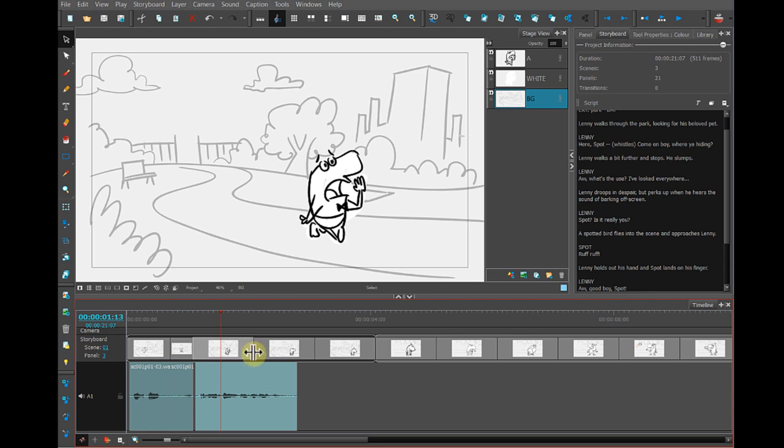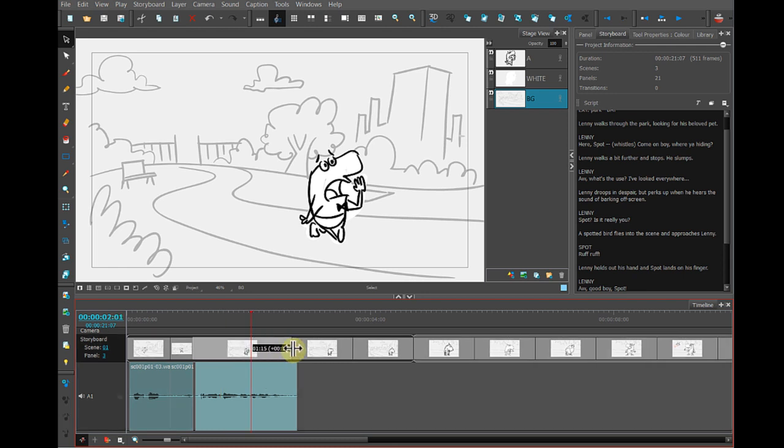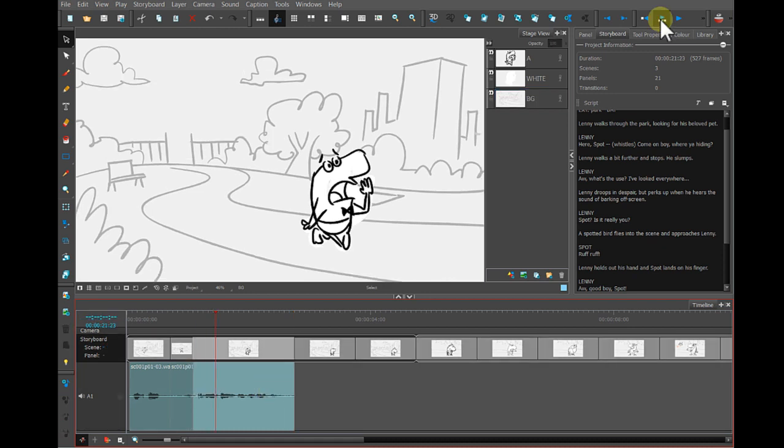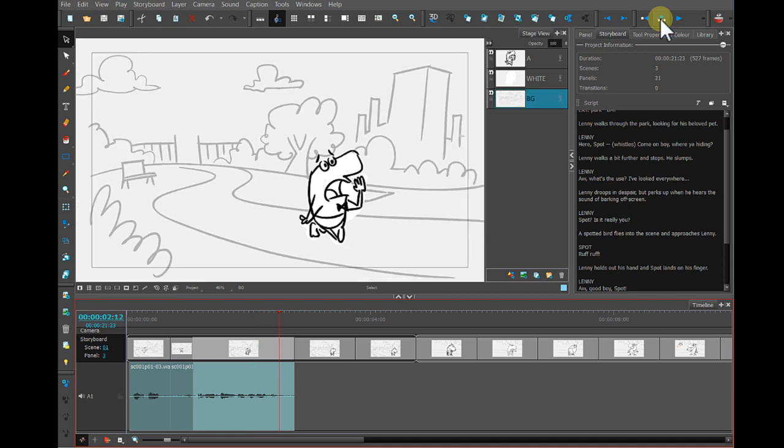So I need to extend the duration of this panel to match the duration of the sound clip. Come on, boy. Where are you hiding? Come on, boy. Where are you hiding? All right. That works out great.